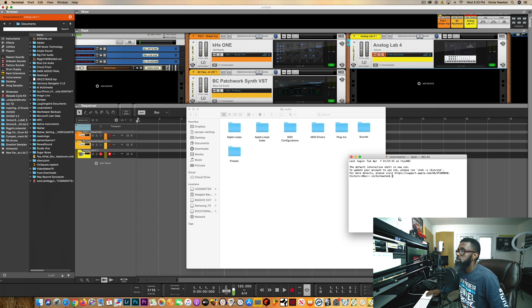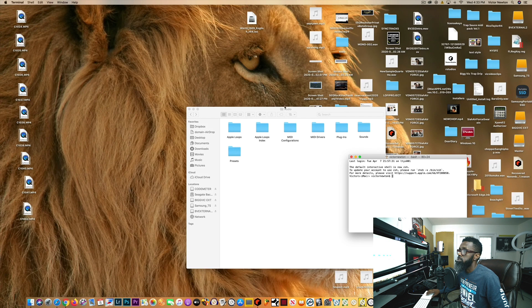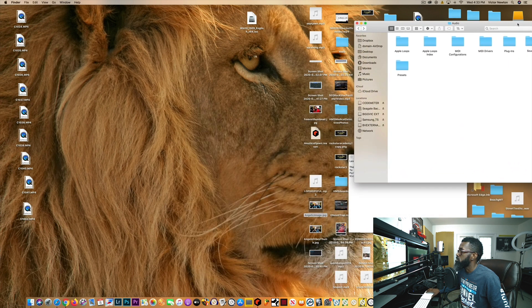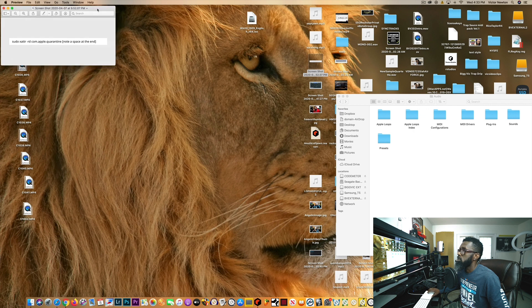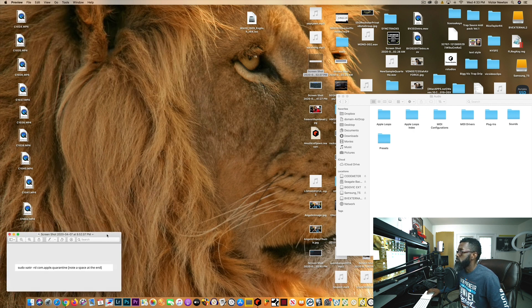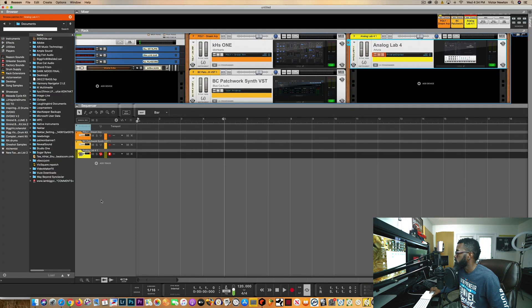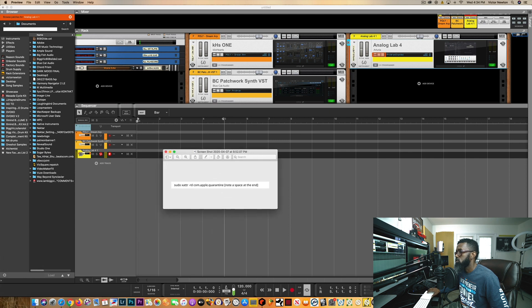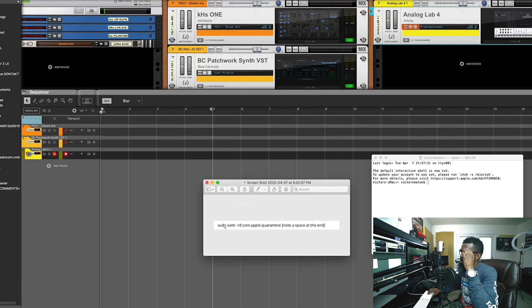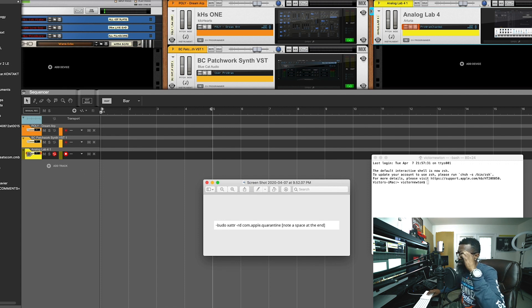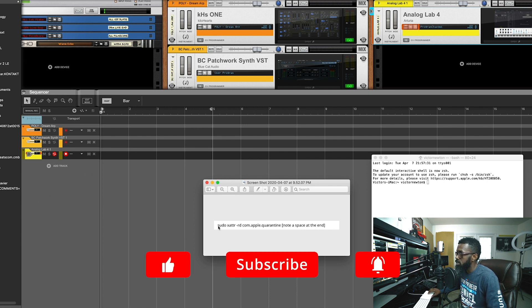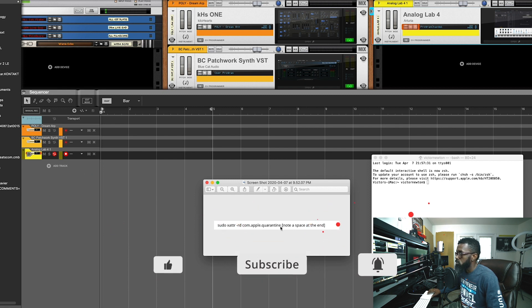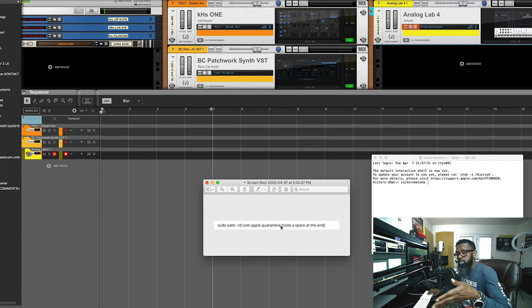So once you get that, you find terminal, I need to pull up this code really quickly. Let me show you the code. There's a code that you need to enter into the terminal. All right, so here's the code that you need to use. I'll drop this down in the description box so that you can just copy and paste it in. Right where it says, note a space at the end. So you type this part or copy and paste this first part in, just leave a space in between. After you put that in, put a space.